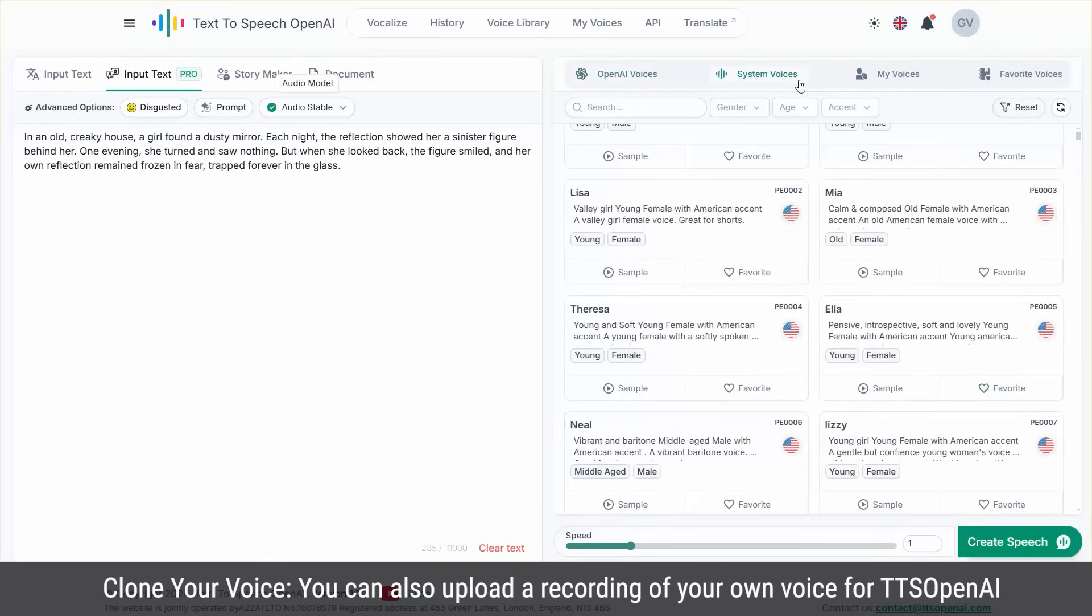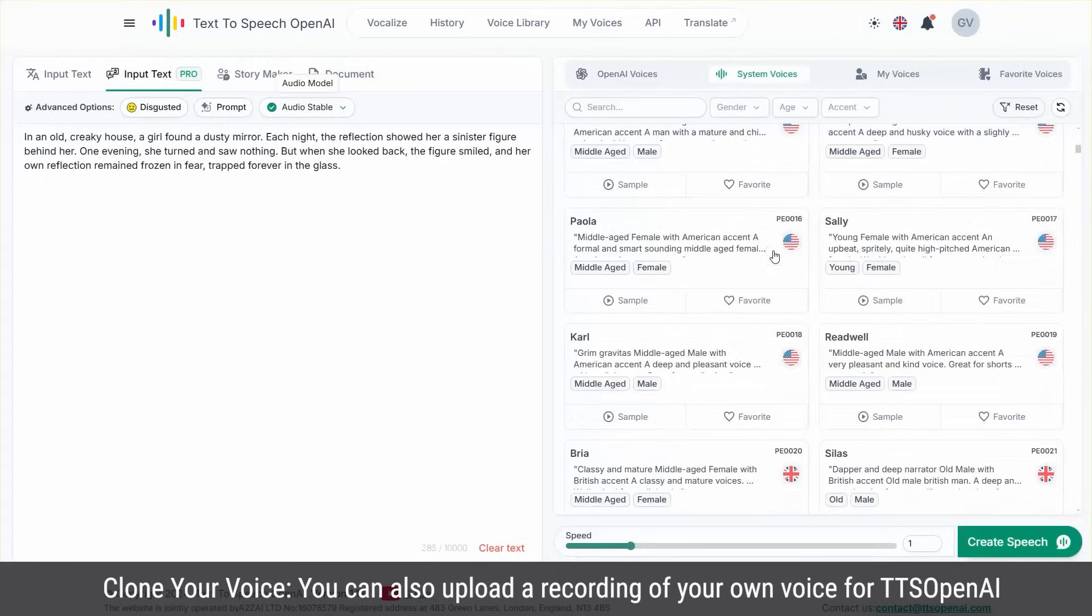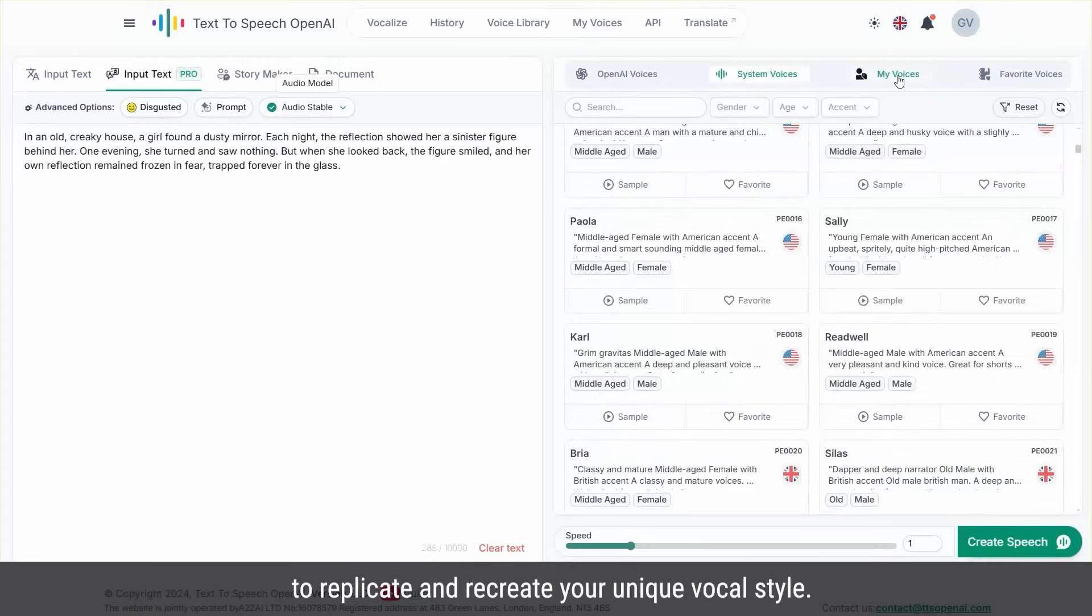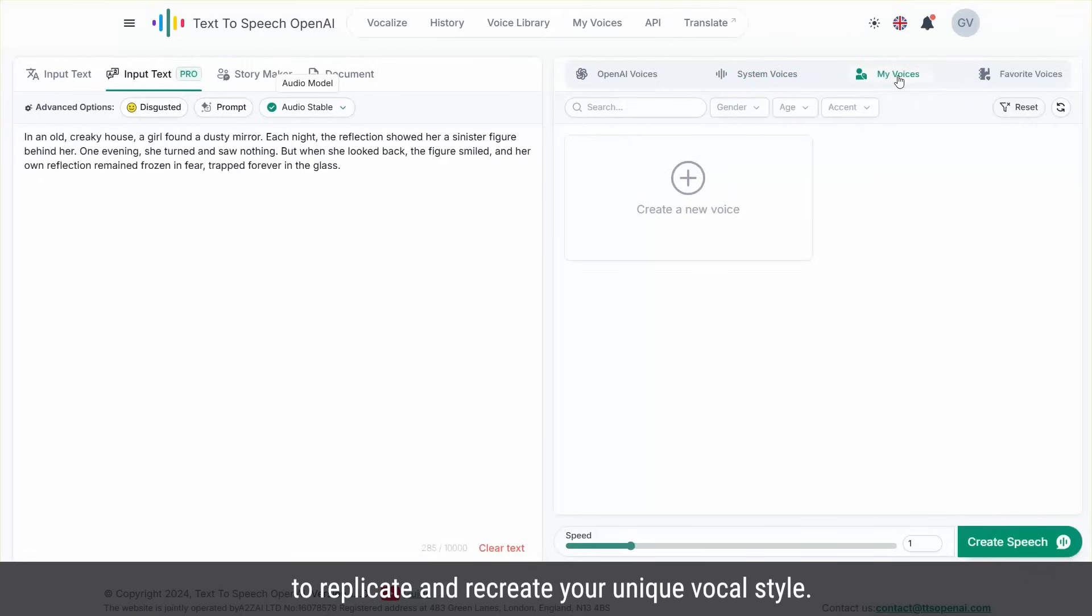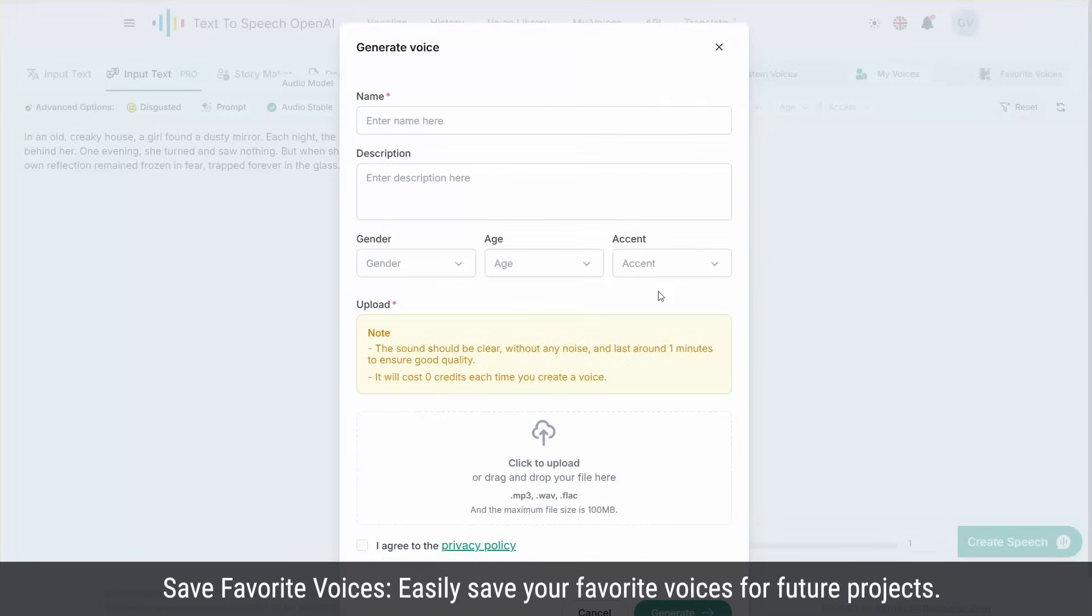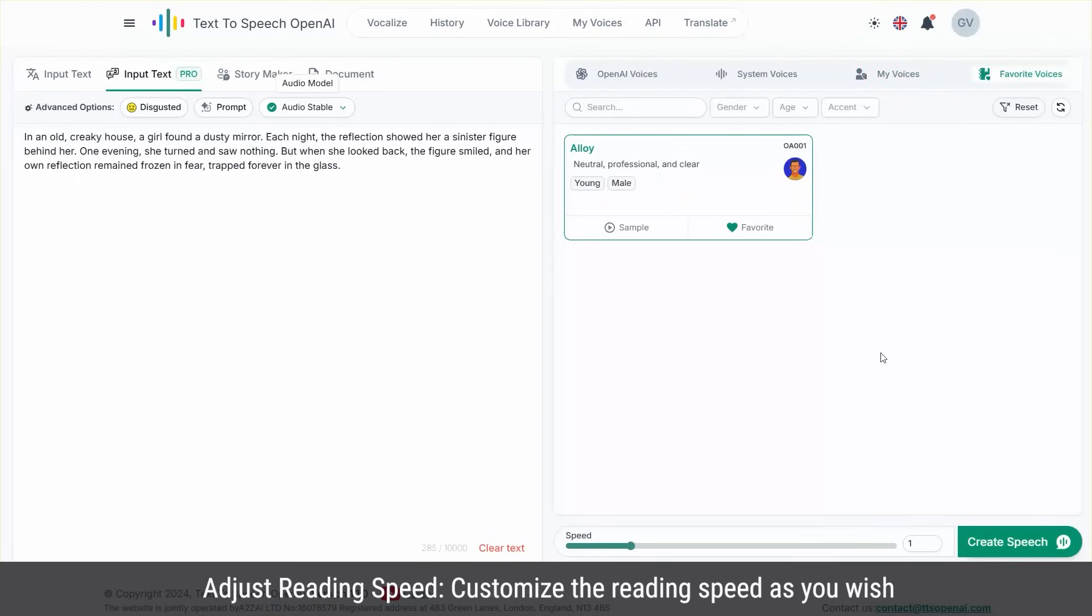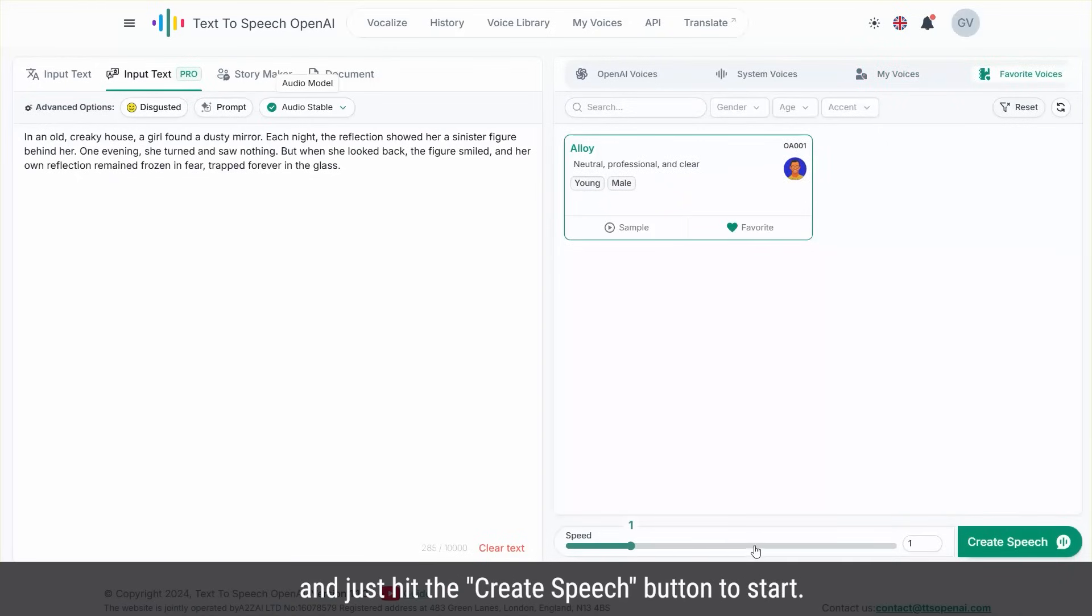Clone your voice. You can also upload a recording of your own device for TTS OpenAI to replicate and recreate your unique vocal style. Save favorite voices. Easily save your favorite voices for future projects. Adjust reading speed. Customize the reading speed as you wish and just hit the create speech button to start.